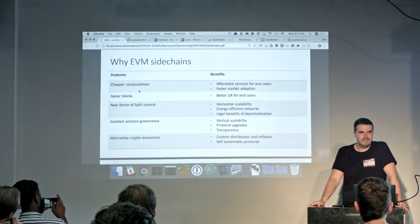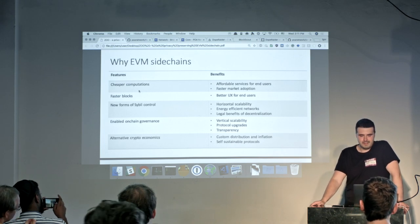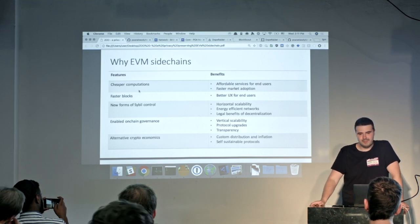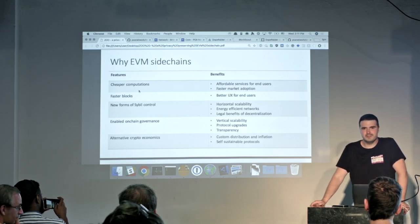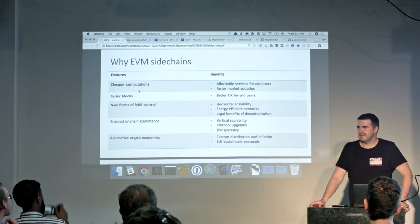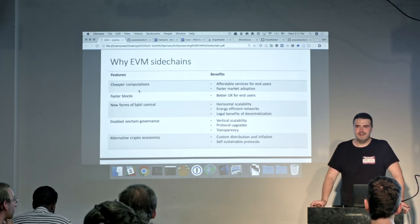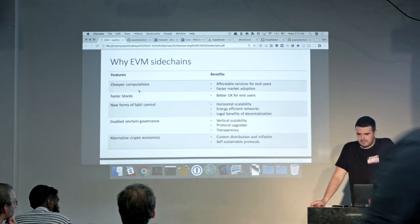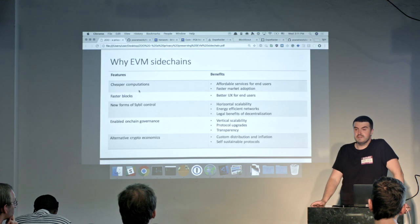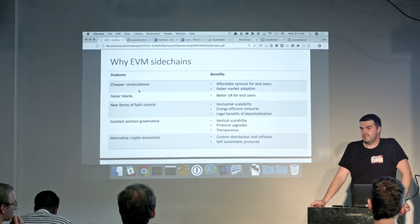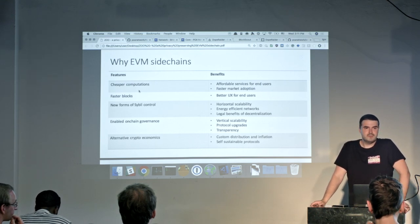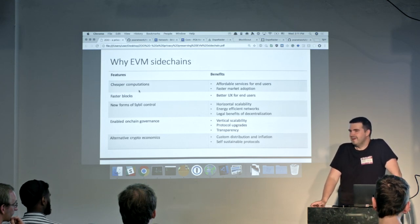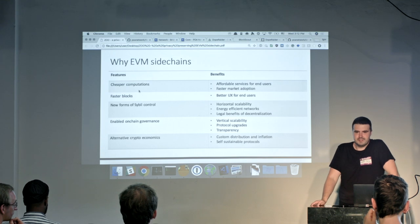We can build energy-efficient networks, which is quite important — proof-of-work is taking about one percent of electricity worldwide. And having all this, we can still have the legal benefits of decentralization. Many of us forget about why we need decentralized technology. It's not about security or reliability — it's about regulation. There are multiple FinCEN decisions in the US that allow us to build public networks, mine them, and not be money transmitter services, as long as we keep the sense of decentralization within the network.